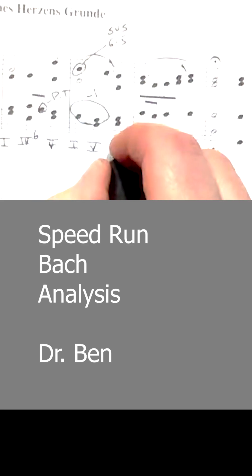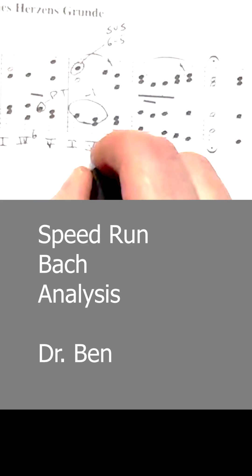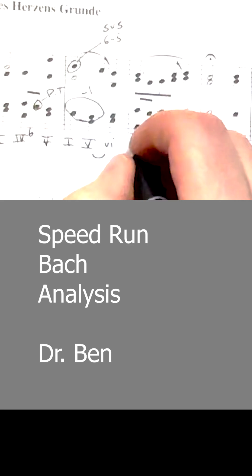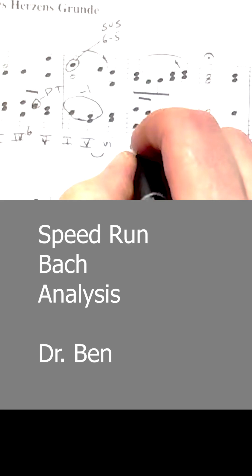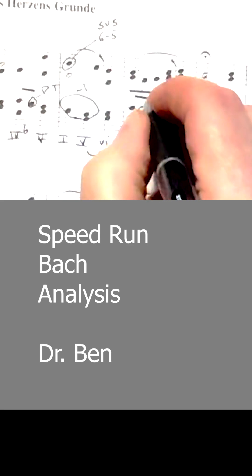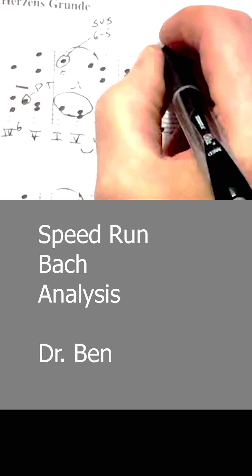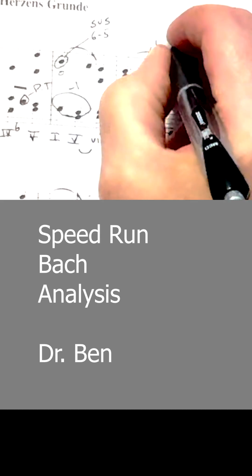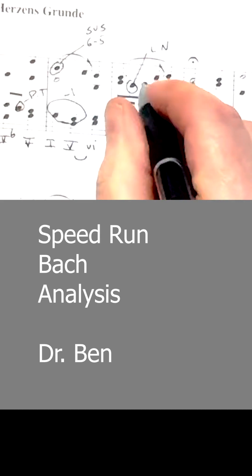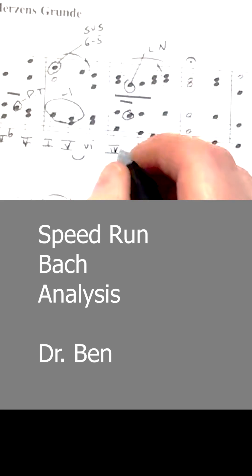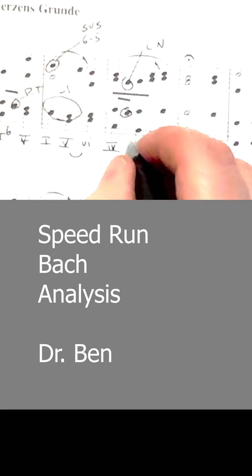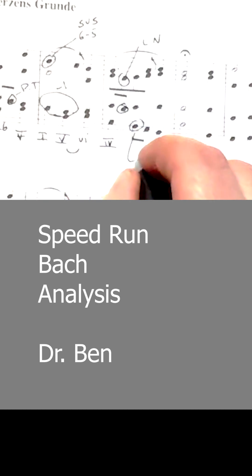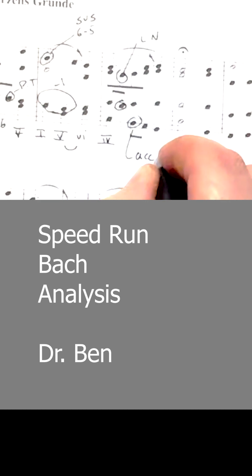EGB is submediant. We get a nice little deceptive progression. CEG, subdominant. And it looks like we have two lower neighbors. And we get CEG again, so we stay subdominant. And we get an accented passing tone.